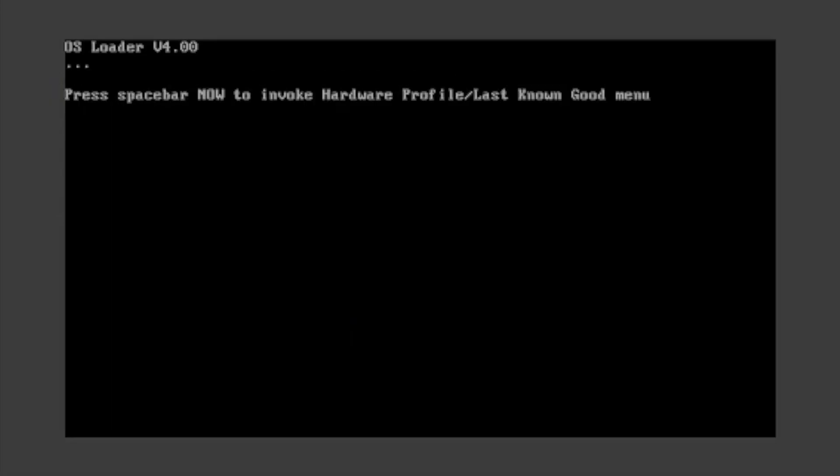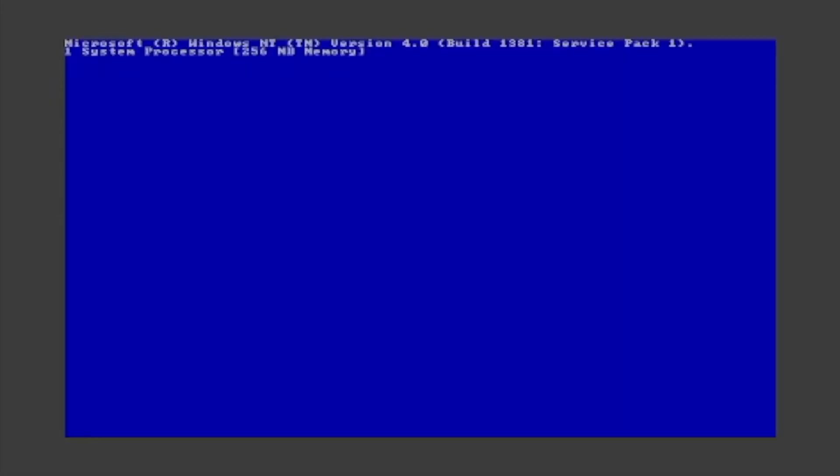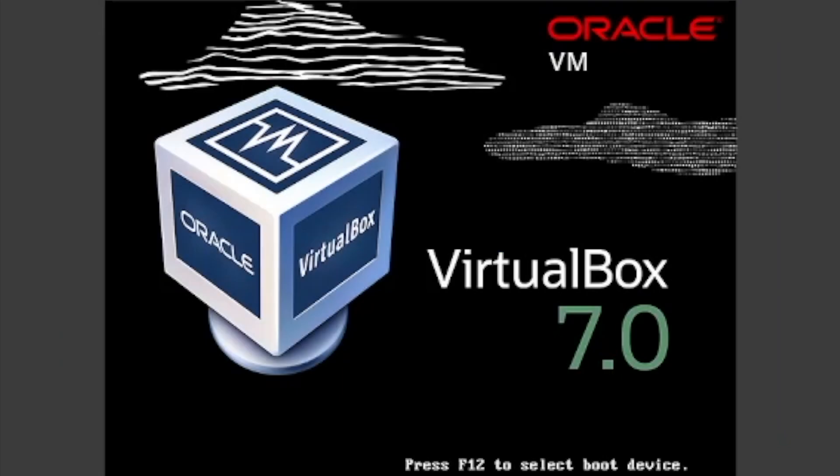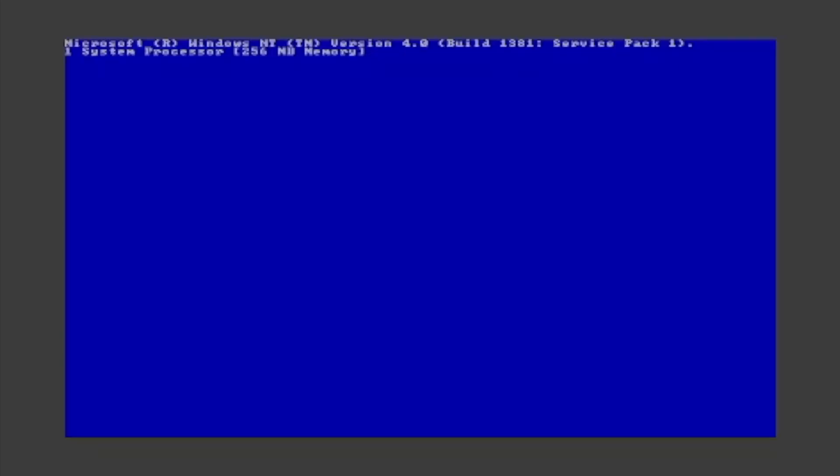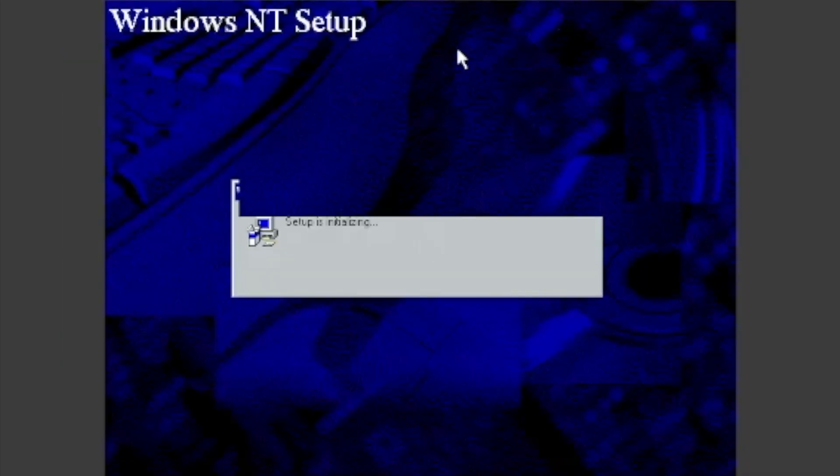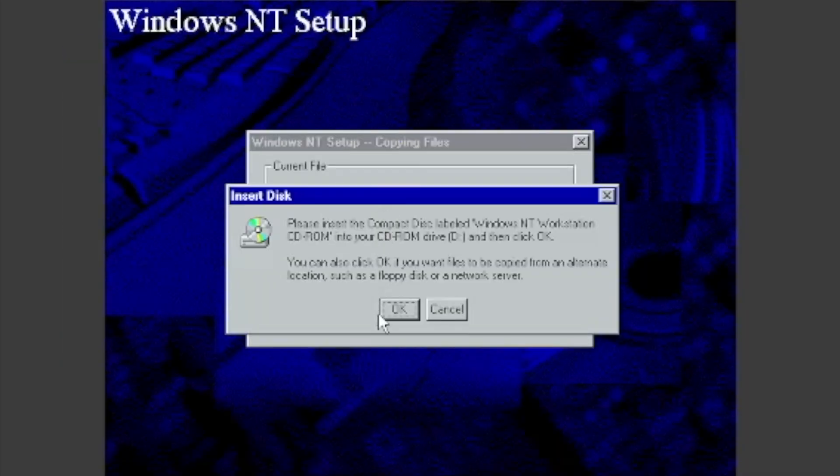It will start automatically, do some stuff, then restart again. Wait for it to boot. Once you see the screen, release your cursor again.